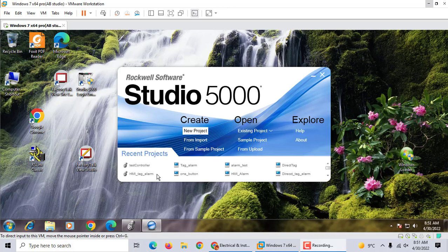Hi, today we talk about Studio 5000 emulator. We know Allen Bradley, Rockwell Software from RSLogix 5000.